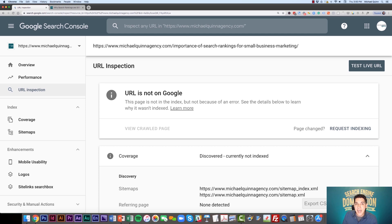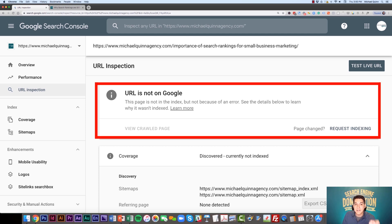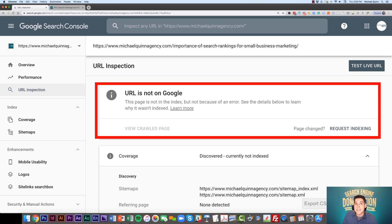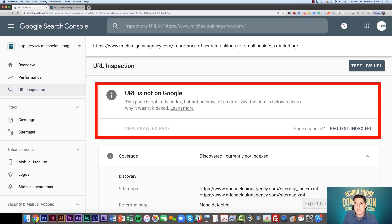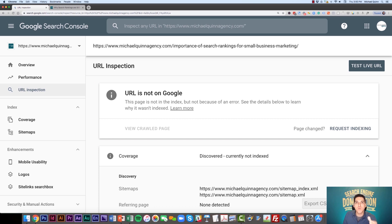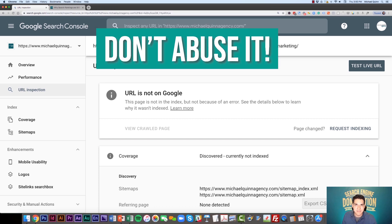You can see that in my case, this URL is not yet indexed by Google. Now, you can do this even if a page is already indexed. Let's say you really revamped your services page. Even if that page is already indexed, you can still do this process. Just don't abuse it or we'll all lose it.